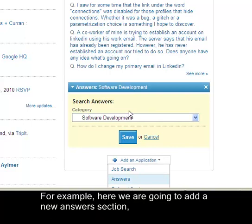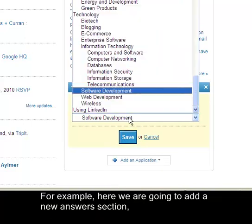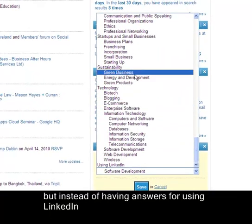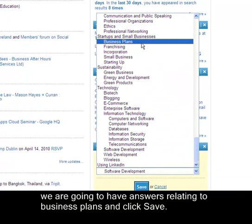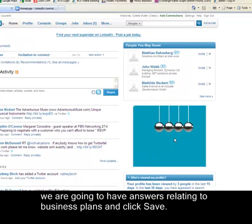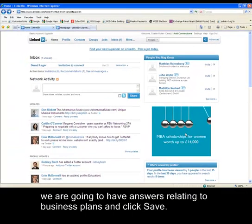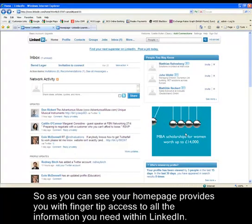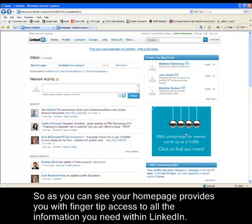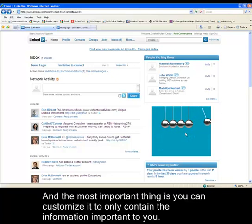For example, here we're going to add a new Answers section, but instead of having answers for using LinkedIn, we're going to have answers relating to business plans, then click Save. So as you can see, your homepage provides you with fingertip access to all the information you need within LinkedIn, and most importantly you can customise it to only contain the information that is important to you.